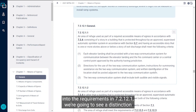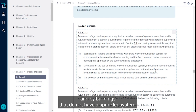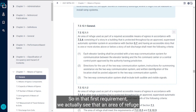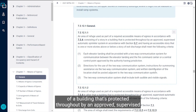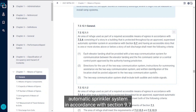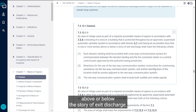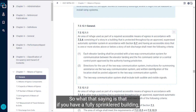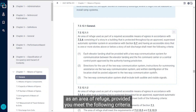When we start diving into the requirements in 7.2.12.1, we're going to see a distinction between buildings that are protected throughout by an approved supervised automatic sprinkler system and buildings that do not have a sprinkler system. In that first requirement, an area of refuge used as part of a required accessible means of egress can actually consist of an entire story of a building that's protected throughout by an approved supervised automatic sprinkler system in accordance with Section 9.7, and has an accessible story that's one or more stories above or below the story of exit discharge. So if you have a fully sprinklered building, you can count an entire story as an area of refuge, provided you meet the following criteria.